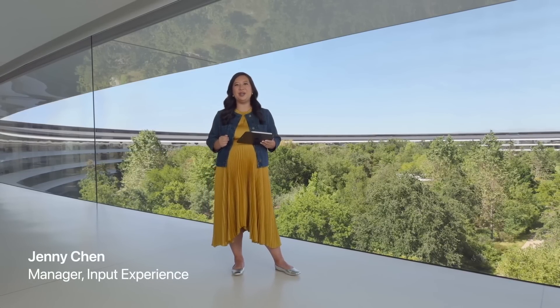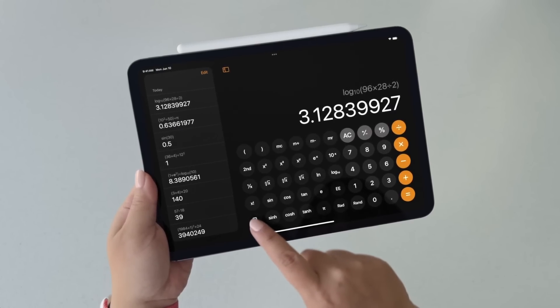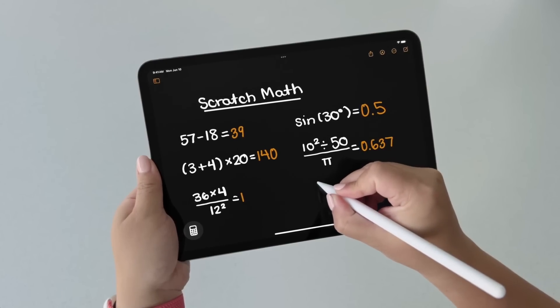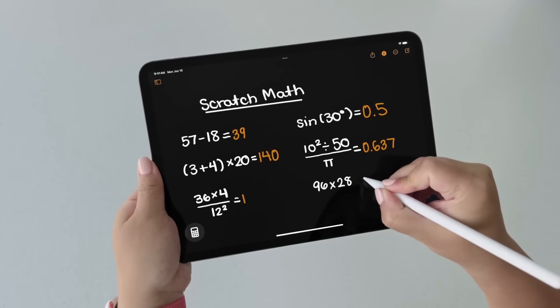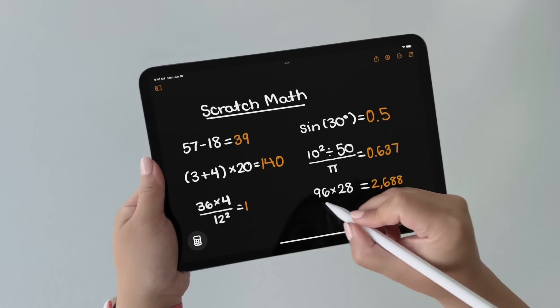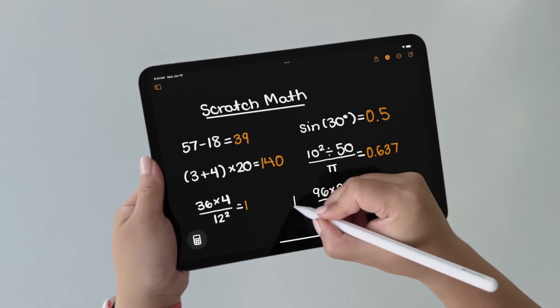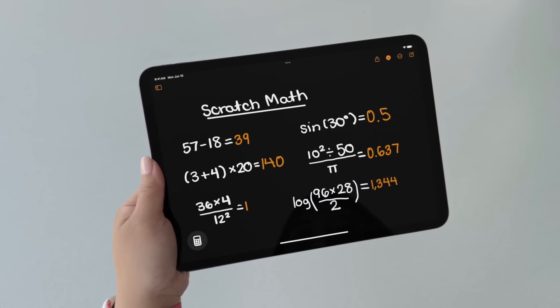I'm so excited to show you the new Math Notes experience. I get to it by just tapping the new Calculator button right here. And with my Apple Pencil, I'll just start writing out expressions like I would on a piece of paper. As soon as I write an equal sign, Calculator immediately solves it for me and even shows me the results in handwriting like my own. When I make a change, the results update live. And I can go beyond basic math with all of the same functions from the scientific calculator.